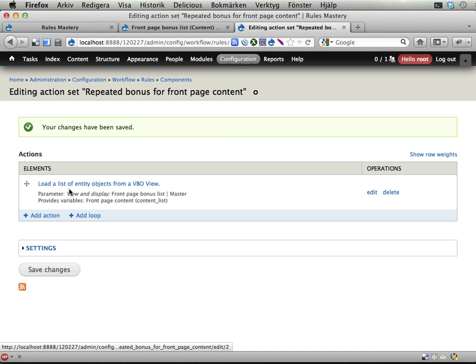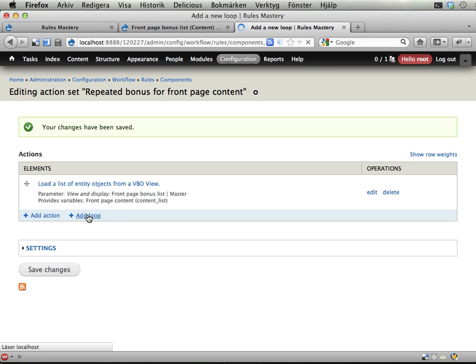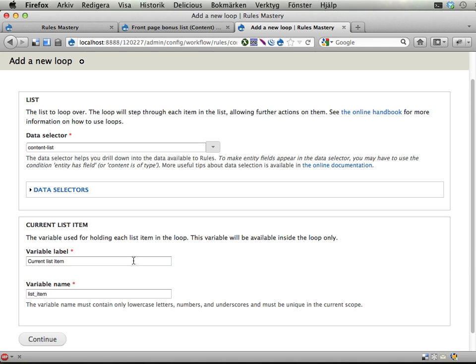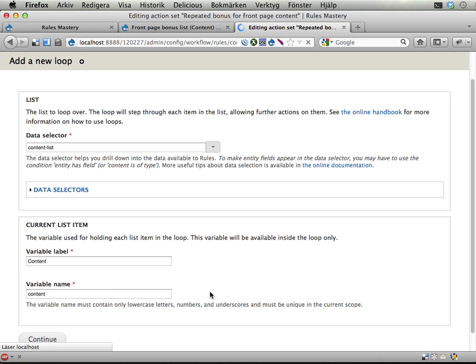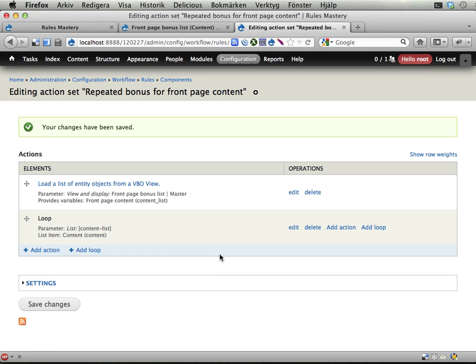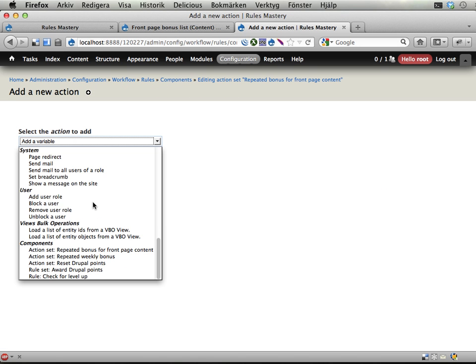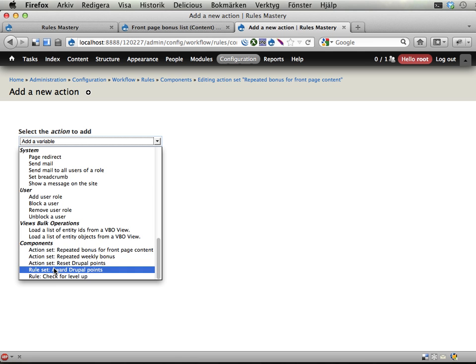Okay, so we have a list of all the published content on the front page. Let's loop through this. Loop through the content list. Front, well, let's call it content or something. Which I think is the same word as content, which you could be after this exercise. Add an action inside this loop. For every content on the front page, we should call the award Drupal points rule set. Click.